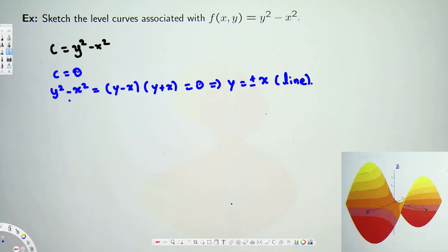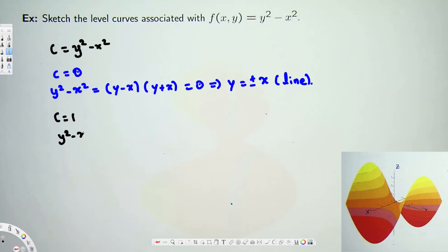Now let's see what happens if we have a positive value. For example, let's say C = 1. We are going to have y² - x² = 1. You may already recognize this — this is the standard form of a hyperbola, so this gives us a hyperbola.